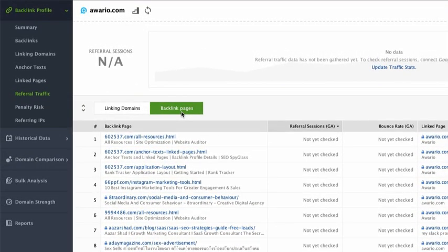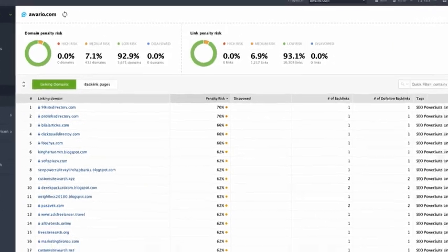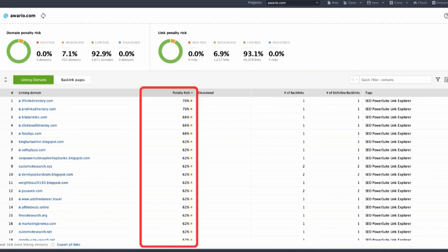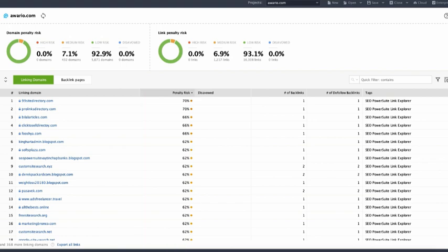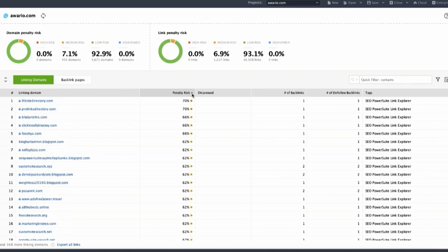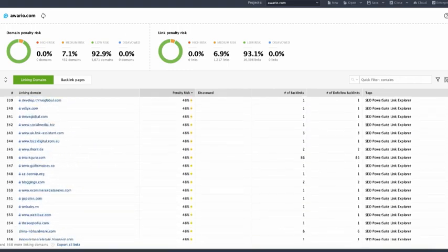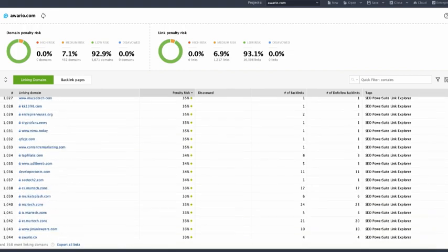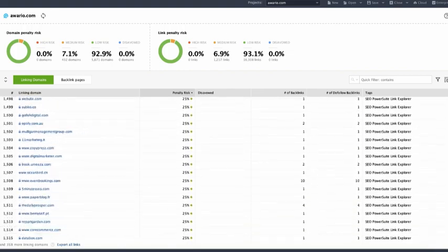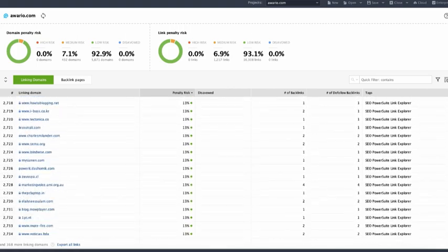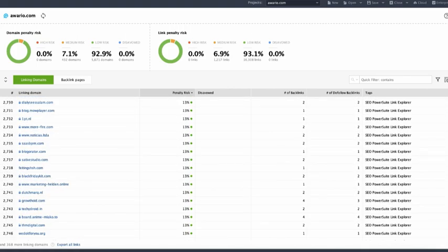SEO Spyglass penalty risk metric lets you detect harmful links in your backlink profile and evaluate exactly how dangerous each of your backlinks can be for your website's SEO. If you switch to the penalty risk dashboard, you will find an estimation of potential penalty risks associated with each of your links. Click on the header of the penalty risk column to sort your backlinks by their penalty risk in descending order. Links with a penalty risk value of 70 to 100 percent should be checked immediately. These are most likely to get your website penalized by Google. A 30 to 70 percent risk would mean the link is potentially harmful and it's recommended that you take a closer look at it. Links with a 0 to 30 penalty risk value are the ones with minimal penalty risk or none. Those are safe to have in your link profile.